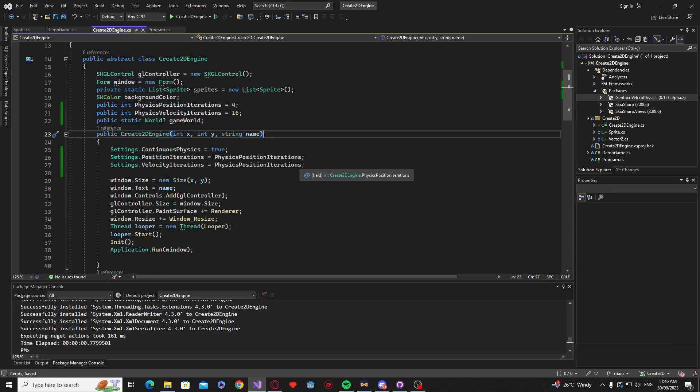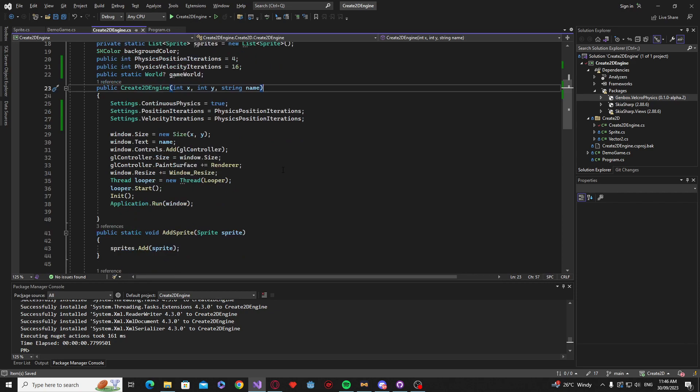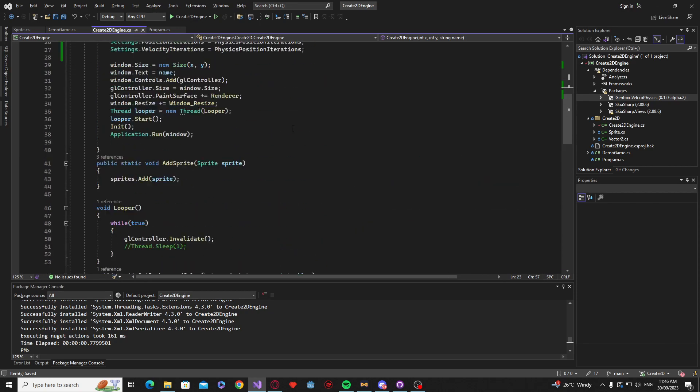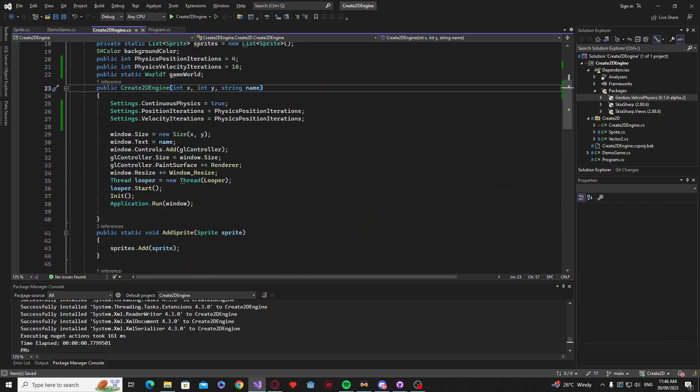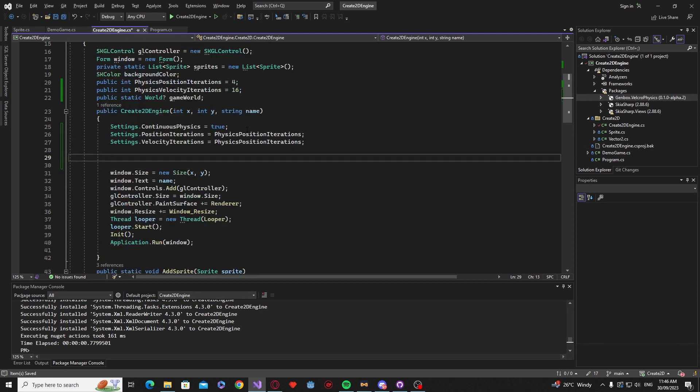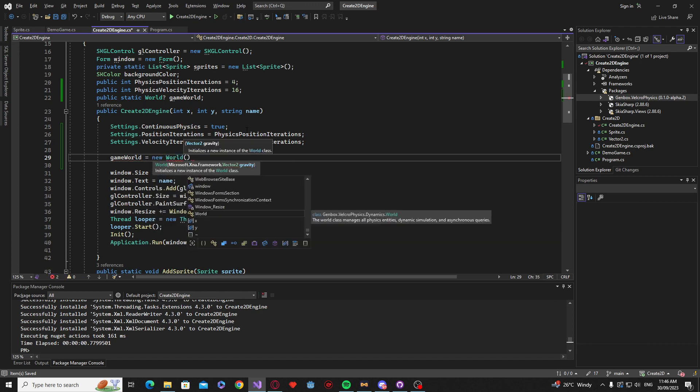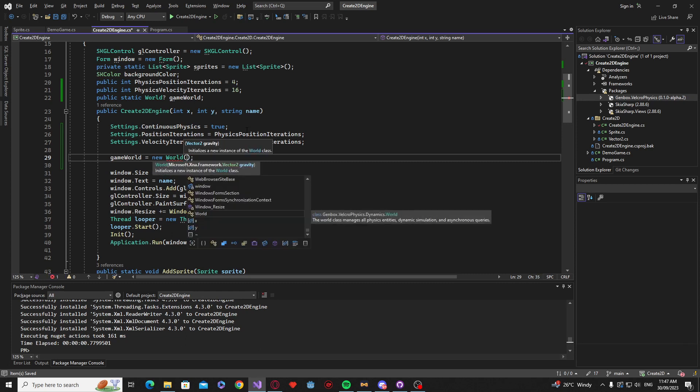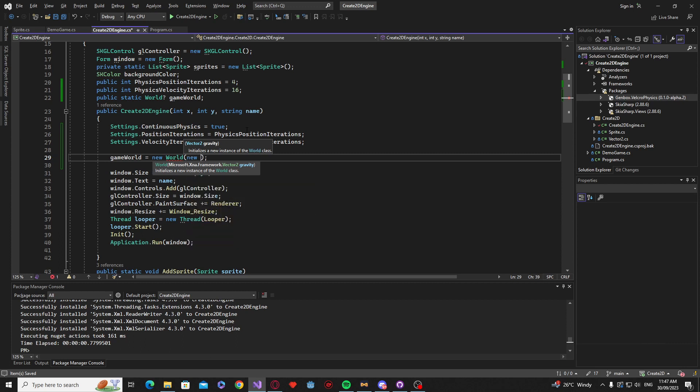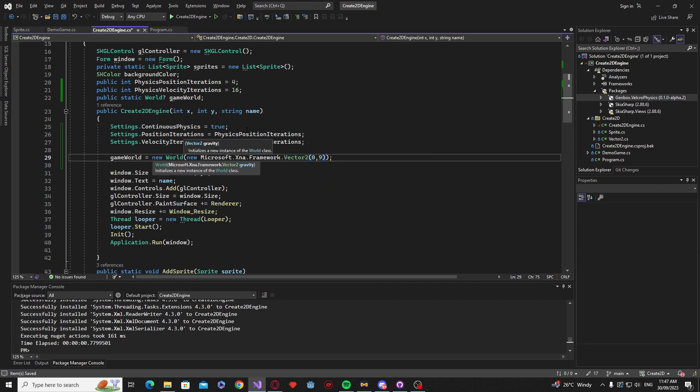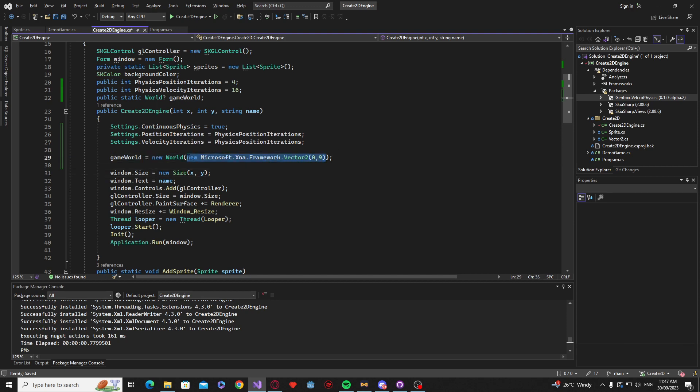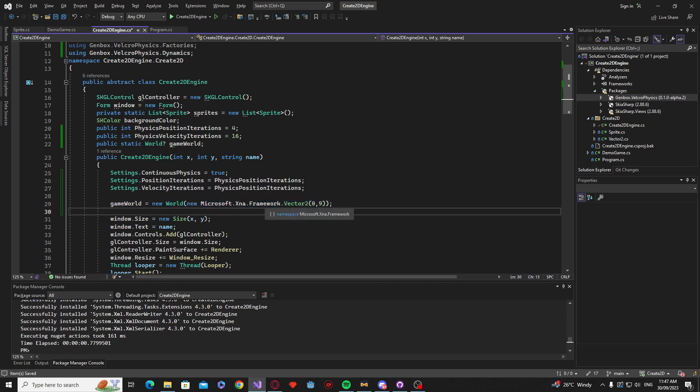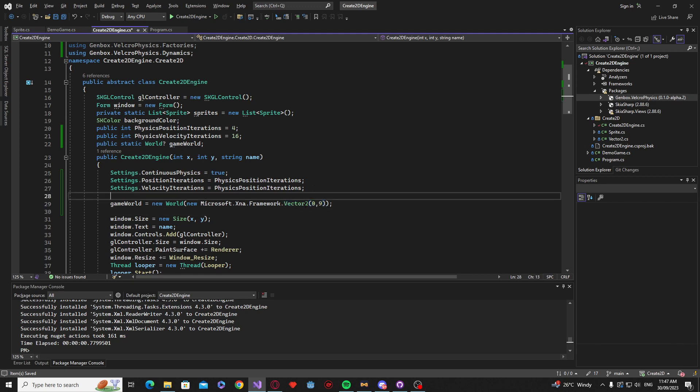So the next sort of step is we need to sort of create the world and the way we do that, underneath the settings, we're going to say game world is equal to new world. And this takes a vector 2. Now when you install the package it sort of installs a pre-created like XNA vector class, so we have to sort of use that for this. But later down the line we'll probably convert these to use our own vector 2 just so it's easier, that way we can change gravity and what not. But for now you just do new microsoft.xna.framework.vector2 and 0 on the X, 9 on the Y.